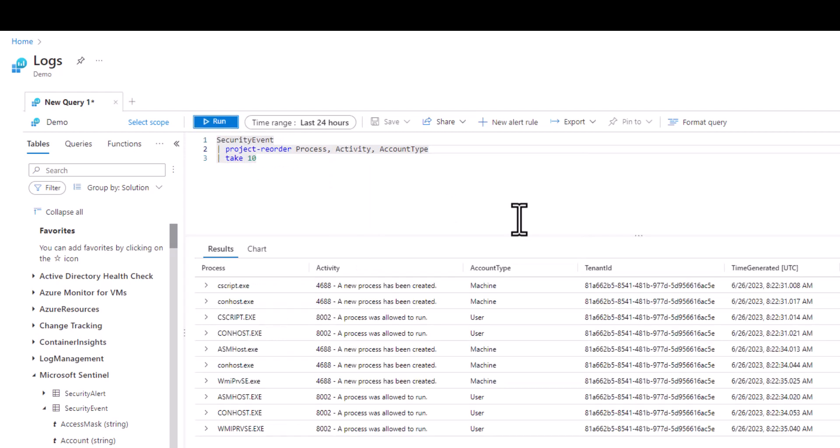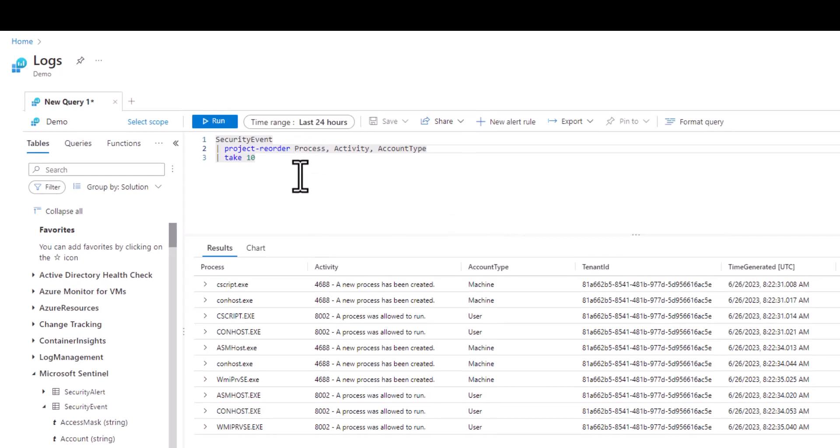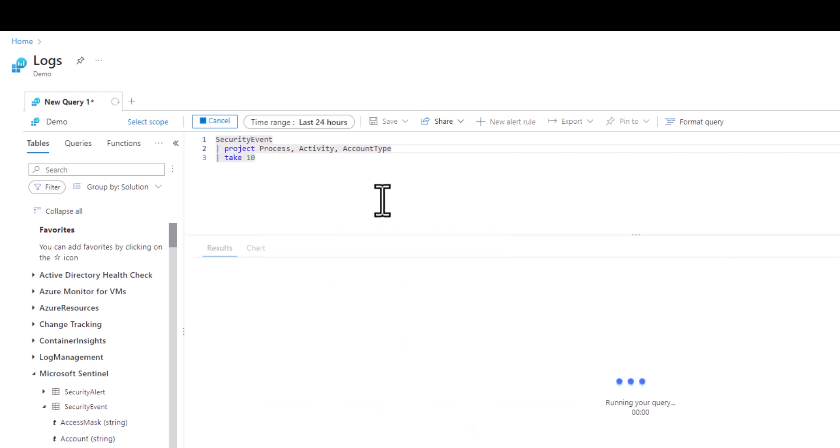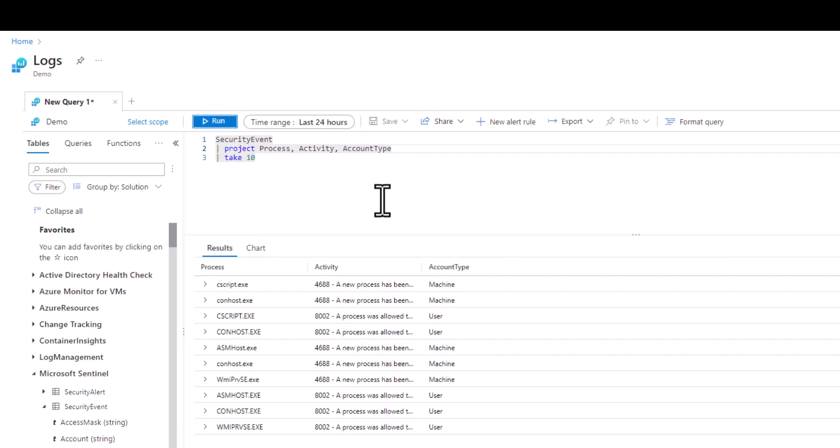We can also easily rename fields by using the equal sign. In the next example let's use project for our three fields of interest but let's change a field name so it makes more sense. Let's change the Activity field to be called ProcessCode.